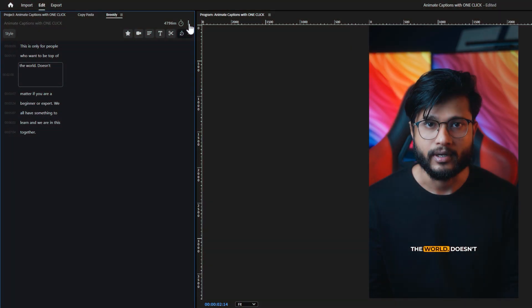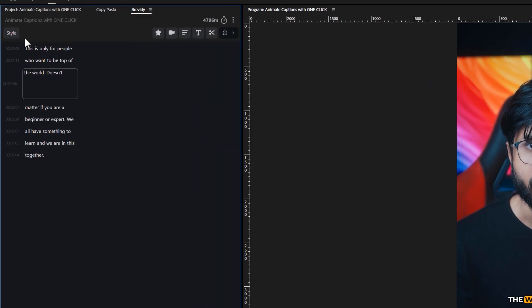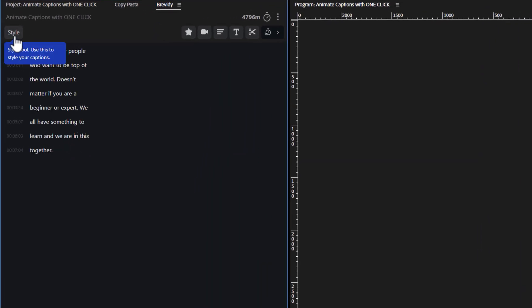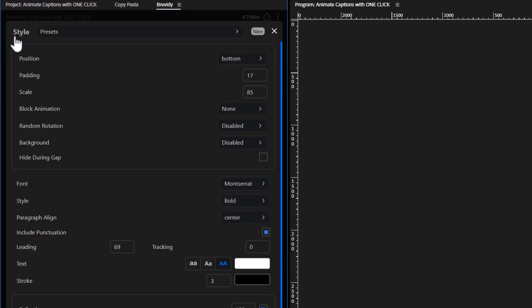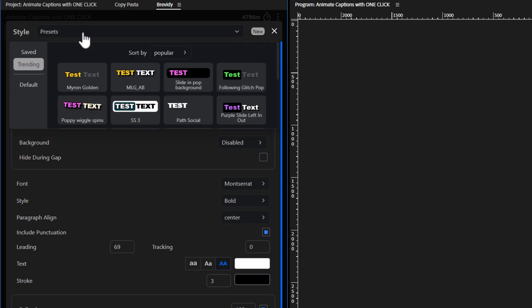Now let's see how to customize the captions. Click the style button in the Brevity panel. Brevity will open a new window with all of the styling options. Click on the presets drop down menu to browse all Brevity presets. To preview any preset, simply hover your mouse over it.